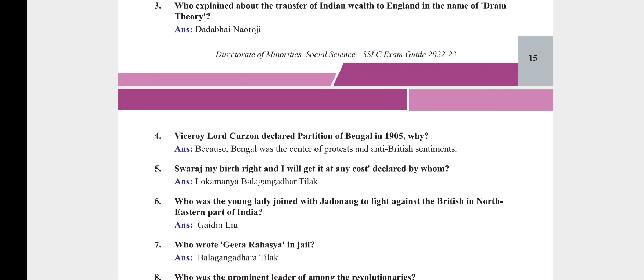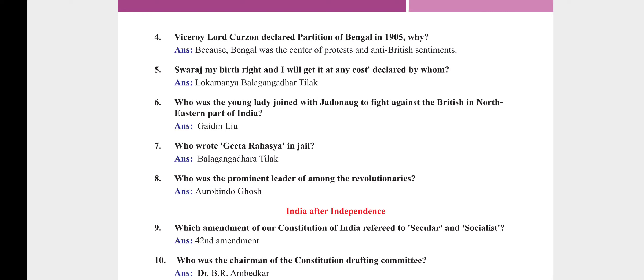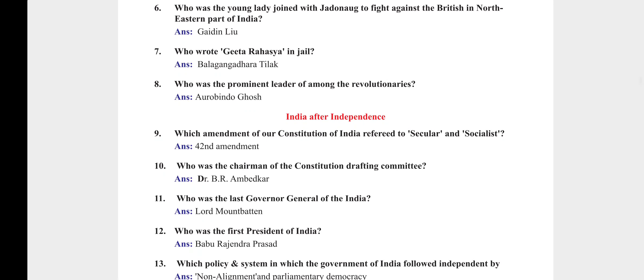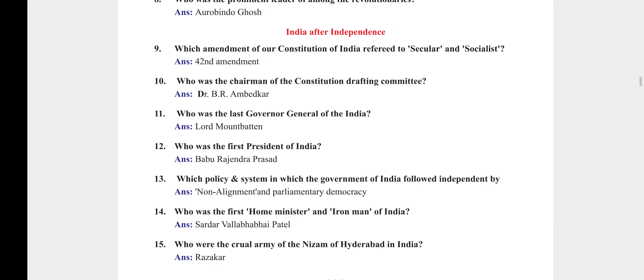Who was the young lady who joined with Jadong to fight against the British in the north-eastern part of India? Gaidinliu. Who wrote Gita Rahasya in jail? Bal Gangadhar Tilak. Who was the prominent leader among the revolutionaries? Aurobindo Ghosh.